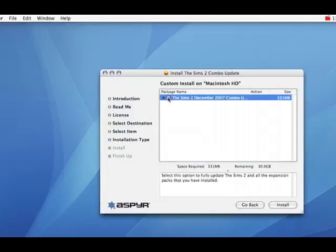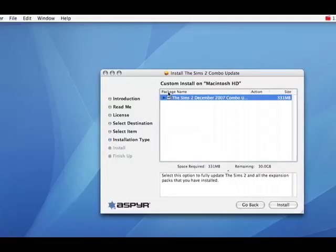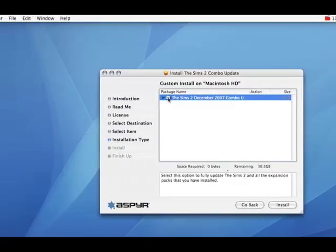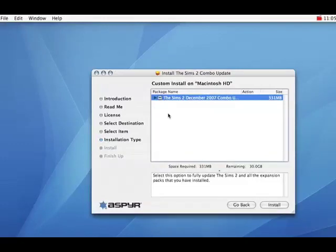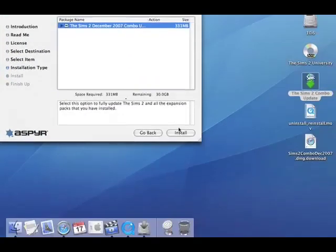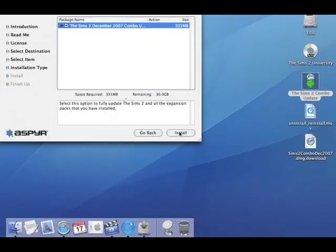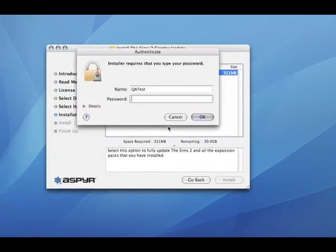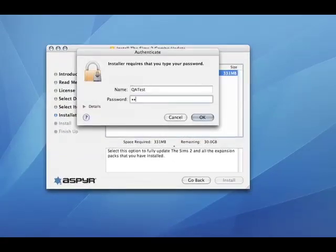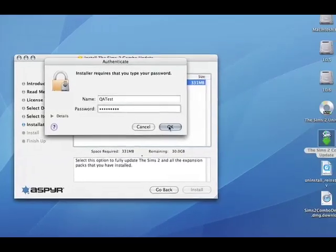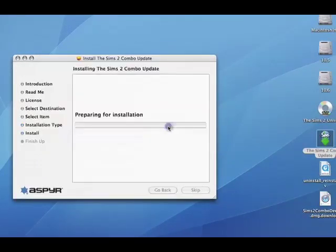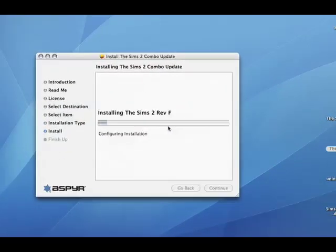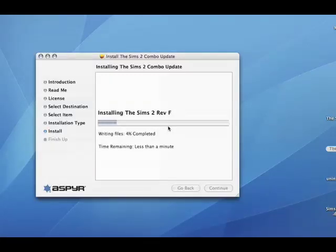Make sure you check this box here under package. Make sure that it's checked. And now click install. Again, it will ask for your personal user password. And there it goes.